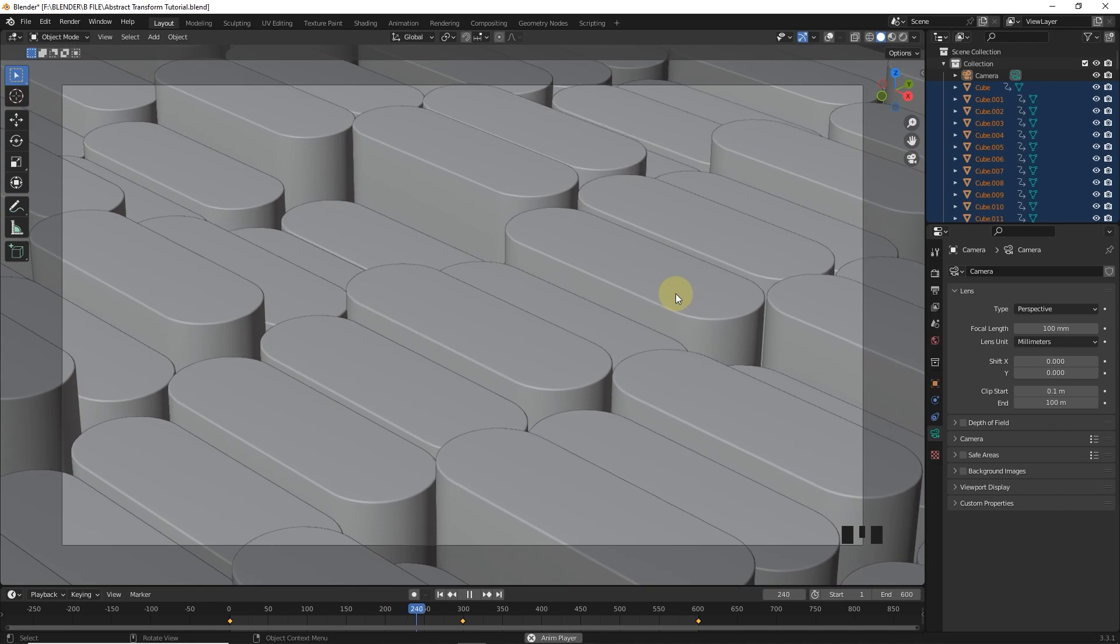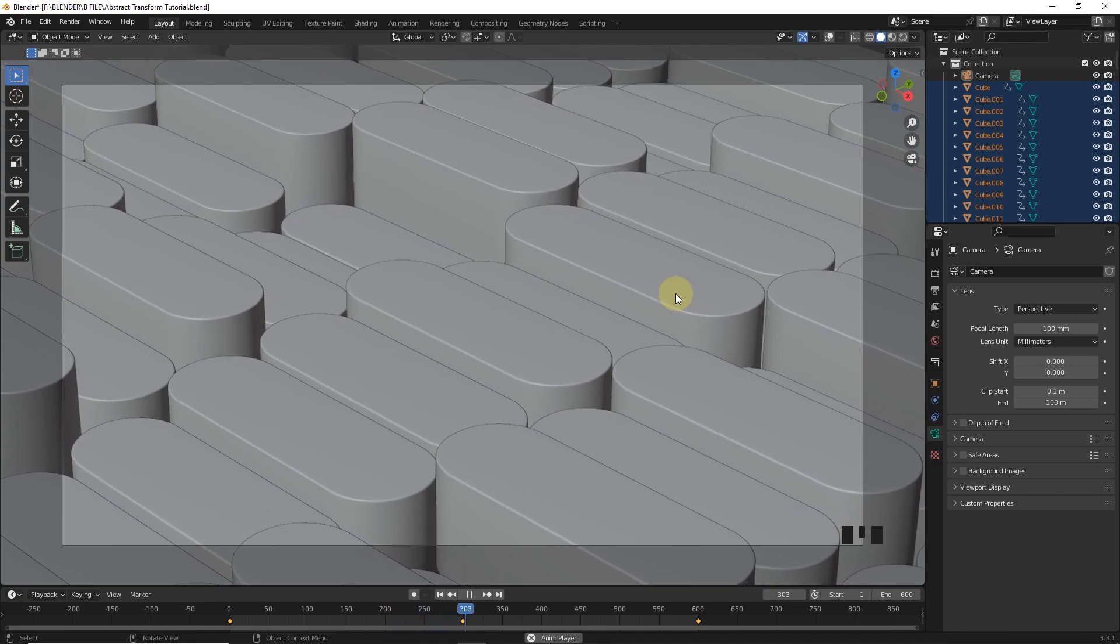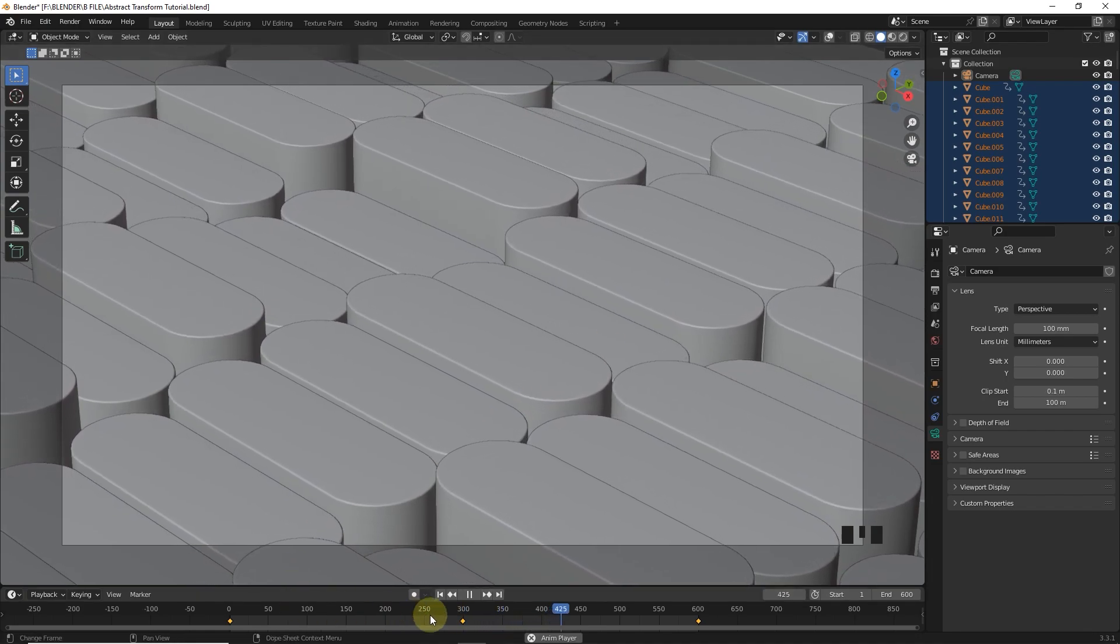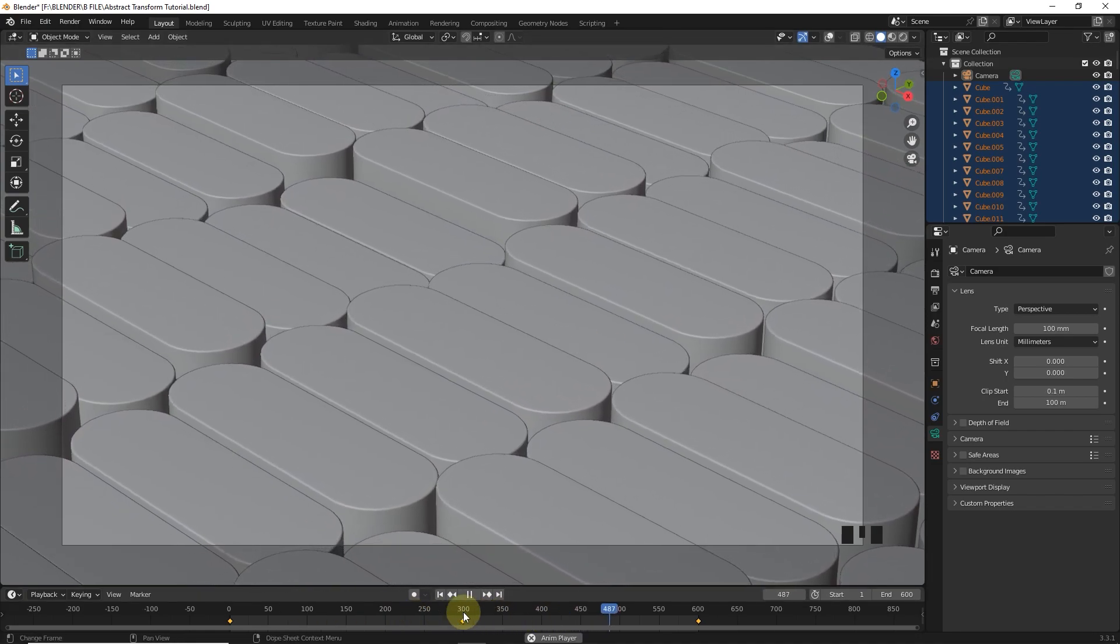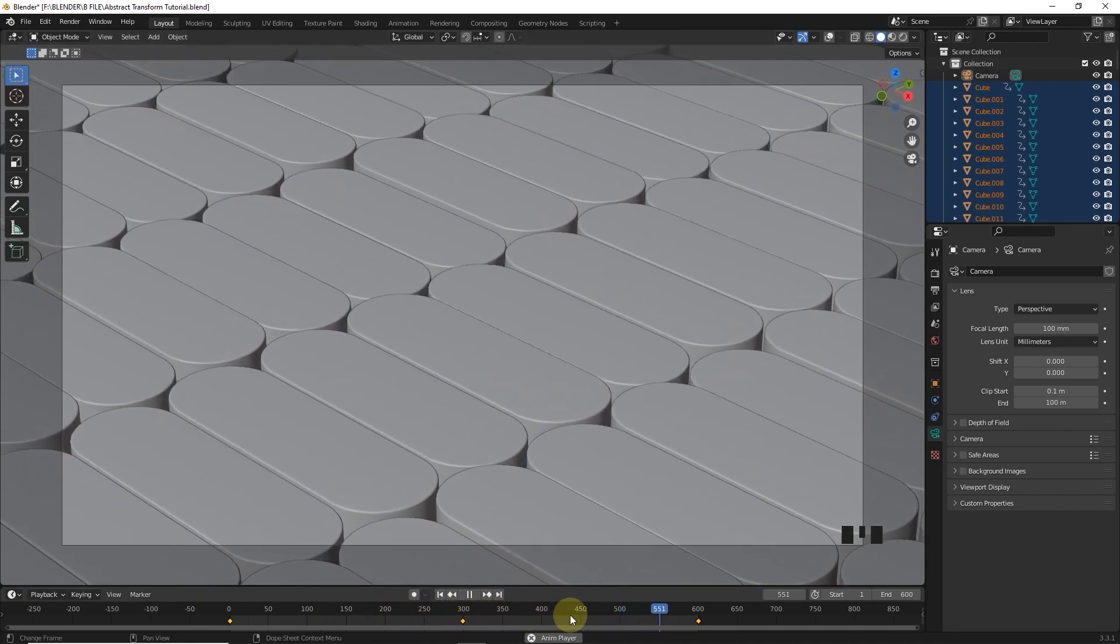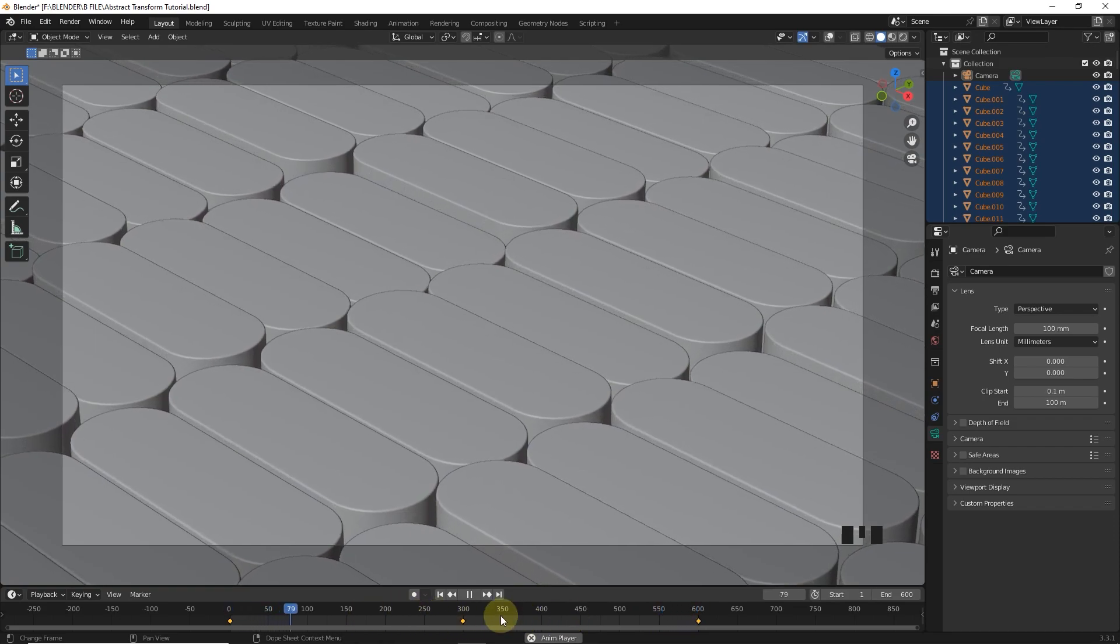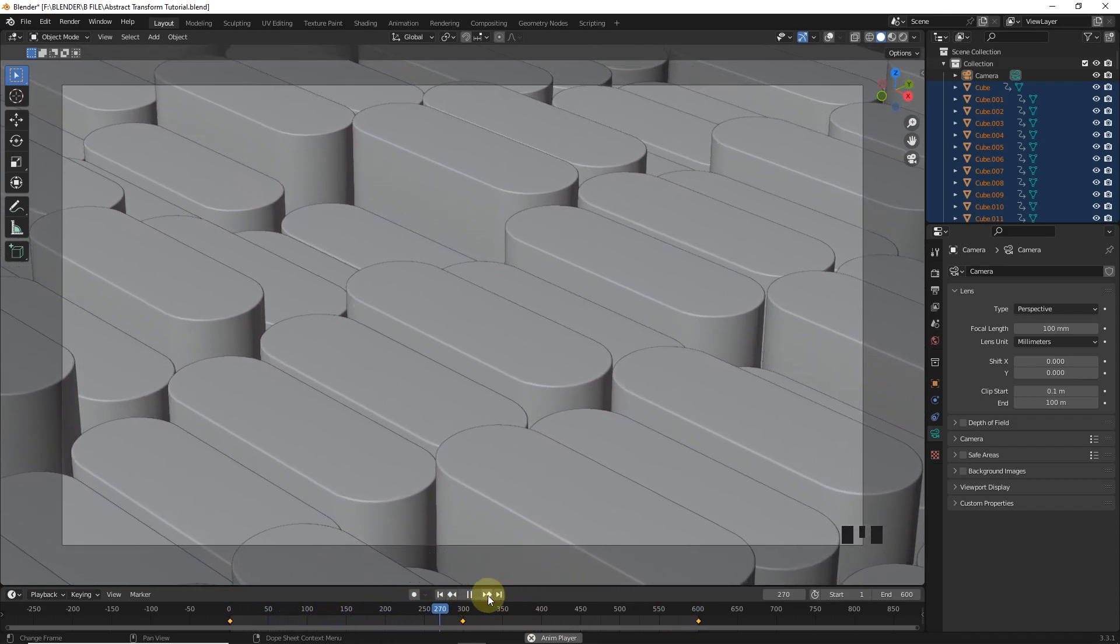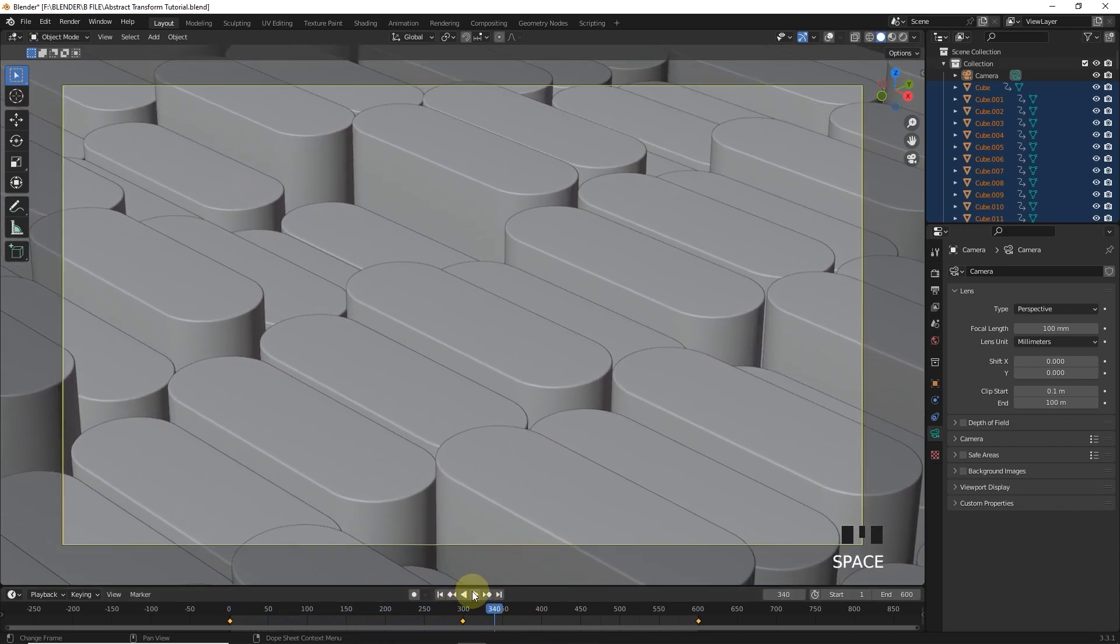Now if you want you can also put some extra keyframe in the middle of the timeline. You can follow me if you want.